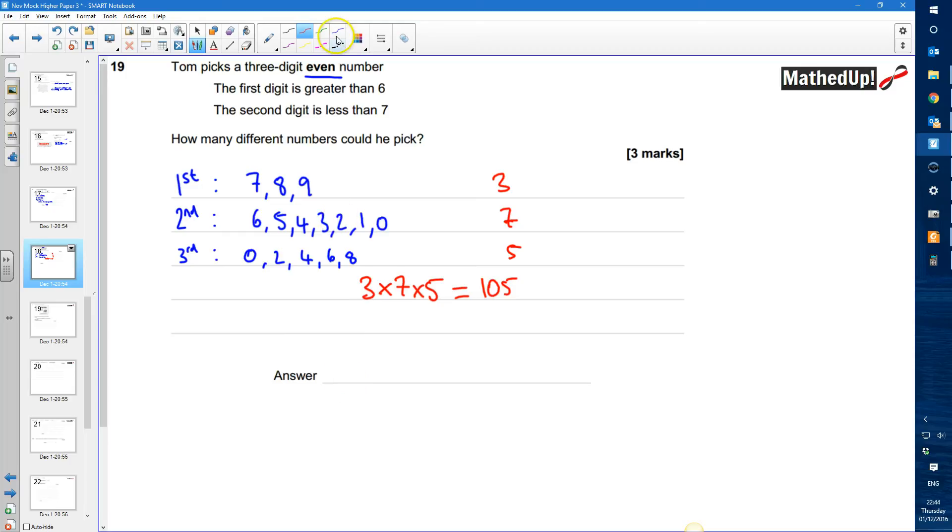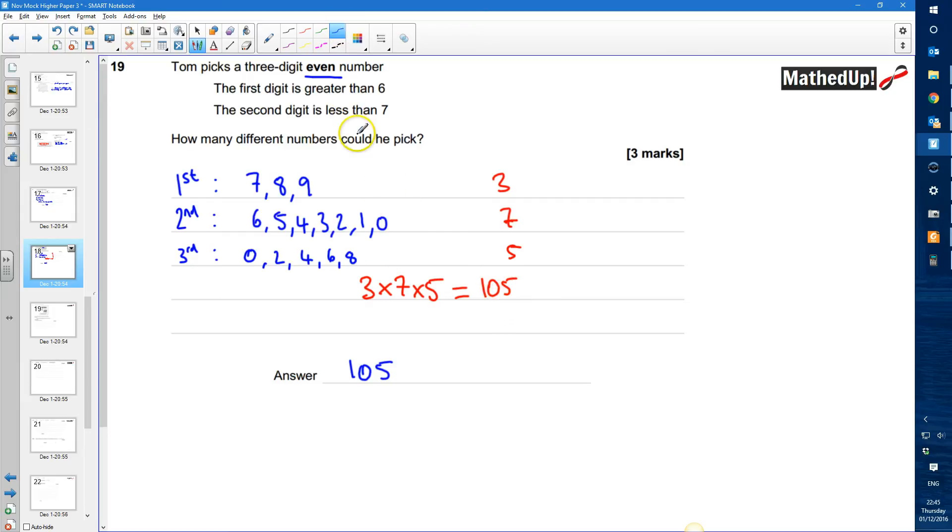Well the combination is going to be 3 times 7 times 5. So 3 times 7 is 21 times 5 gives me 105. So my answer here is going to be 105 different numbers that he can form following these rules here.